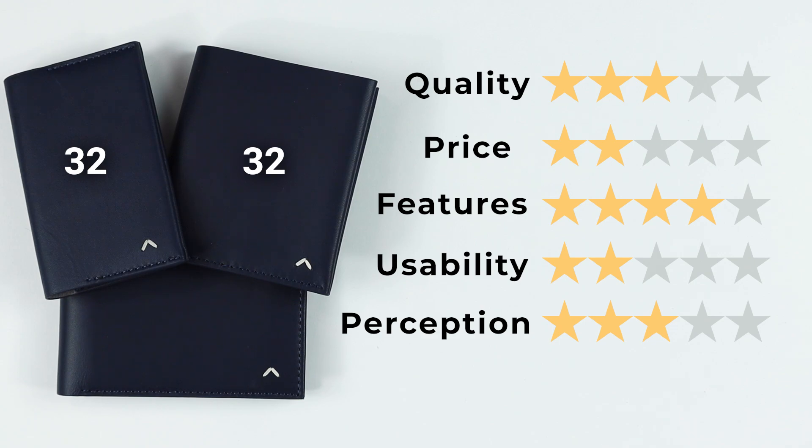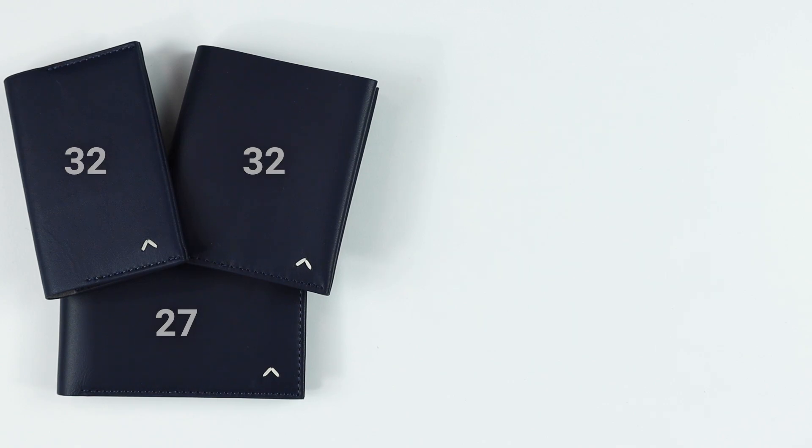Usability, a two. Nice ideas in there, but boy, that's kind of fiddly with those cards. And perception of three, which gives it a final score of twenty-seven out of fifty.